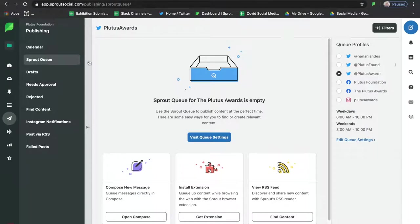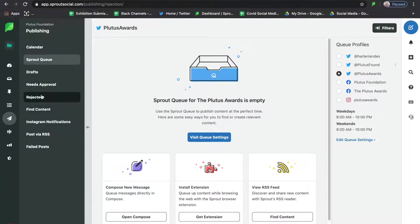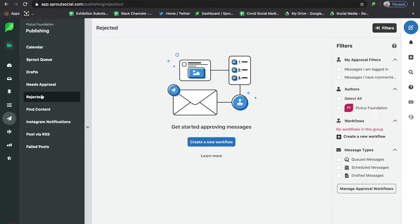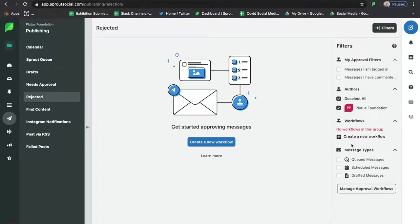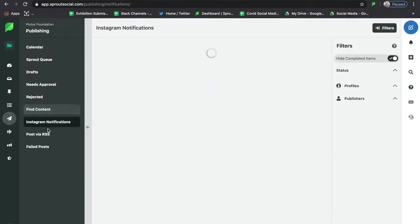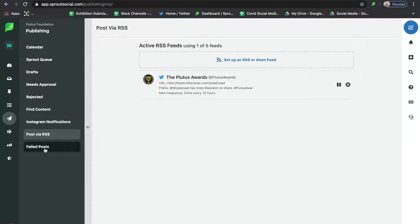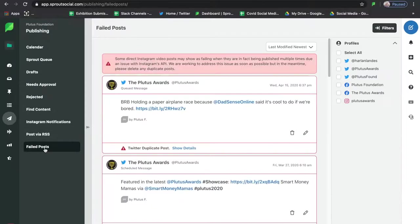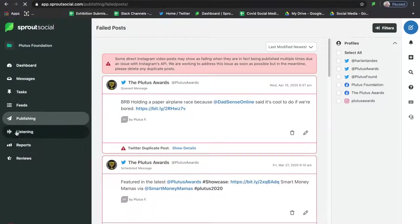Next we're going to talk about Publishing — this is the section we're going to spend a lot more time on. If we look through the options we have here, you'll see a lot of options: Calendar, Sprout Queue, Drafts, Needs Approval, Rejected, Find Content, Instagram Notifications, Post via RSS, and Failed Posts. There are lots of different things going on within the publishing section — we'll come back to this and walk through it more intensely.